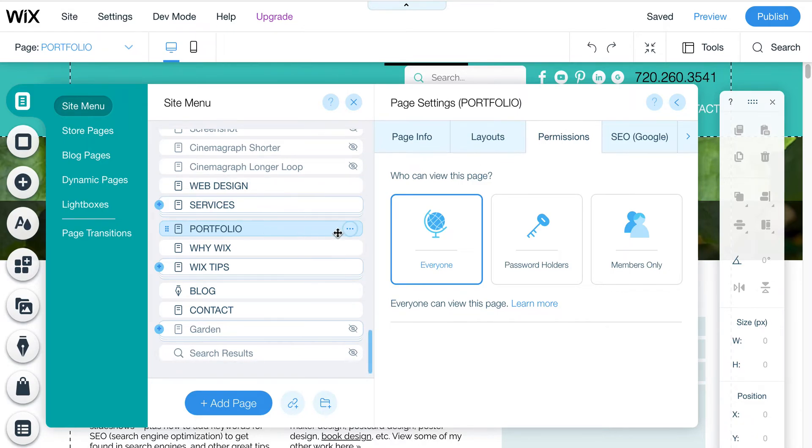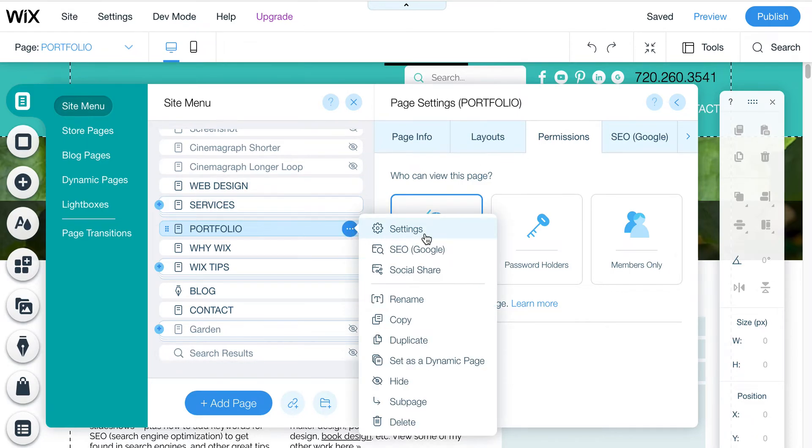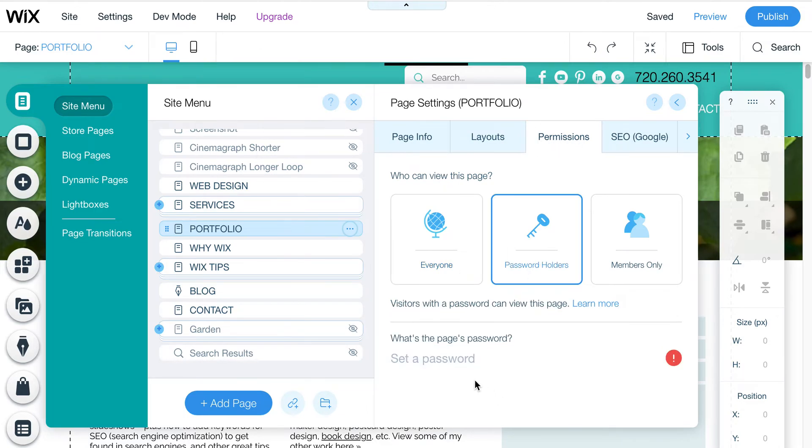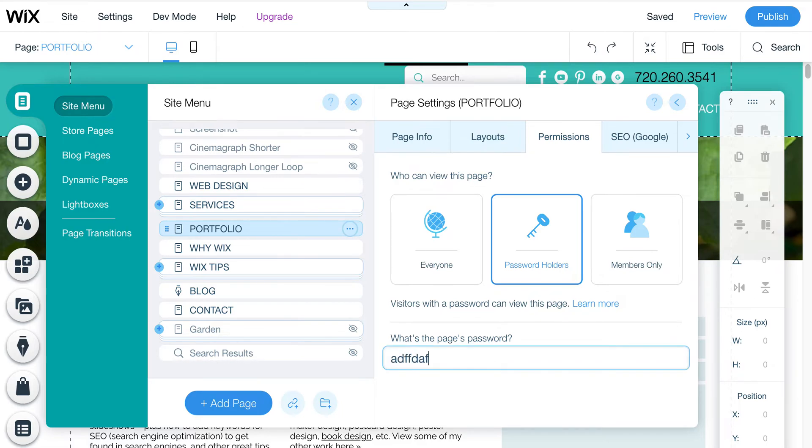So I'm going here, clicking on settings, and then I'm going to the permissions. And I can set up a password. So in this case, I can just put whatever password I want. And then that means that anytime anybody lands on this page, they will have to enter a password to see it.